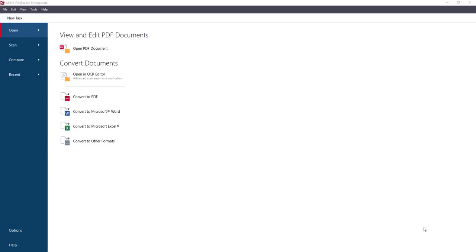Hello guys, welcome back. Today I'm looking at ABBYY FineReader 14 Corporate. I've just downloaded a demo version from the website and I'll put the link up now. I did a previous video a few years ago on ABBYY FineReader 12, so I thought it was about time I did an update to see if there are any changes and what the new interface looks like. So let's get straight down to it — go and download the demo and have a little play.